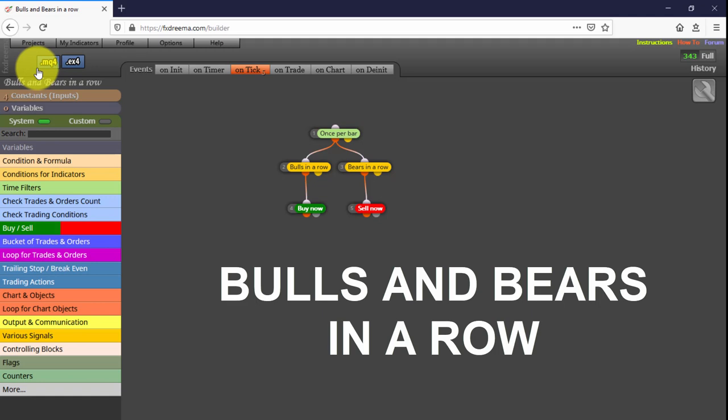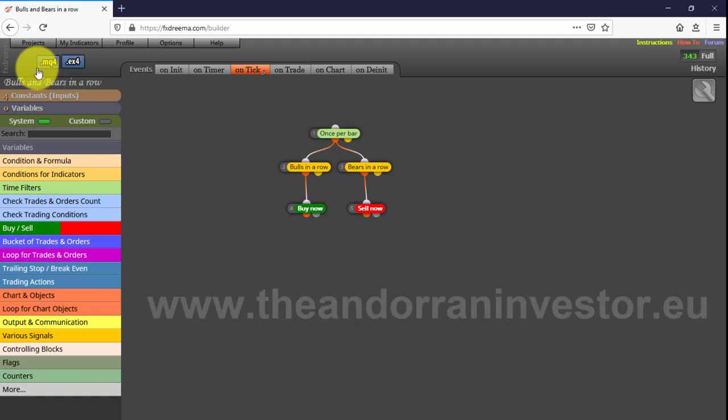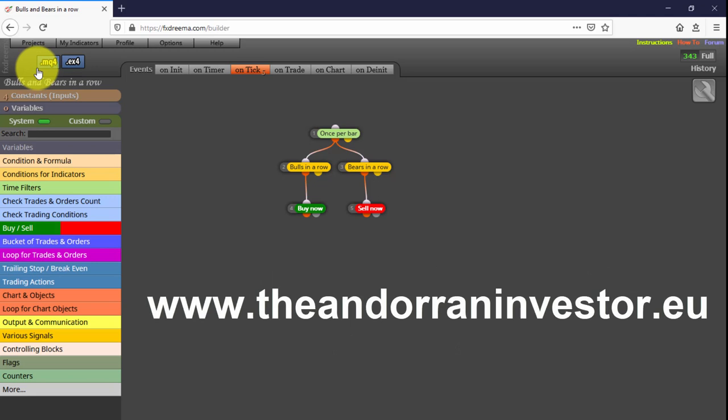I will share more free EAs in future videos. If you want to learn how to create your own Expert Advisor without knowing how to code, I can help you with my introductory FX Dreamer course. Just visit TheForexInvestor.eu